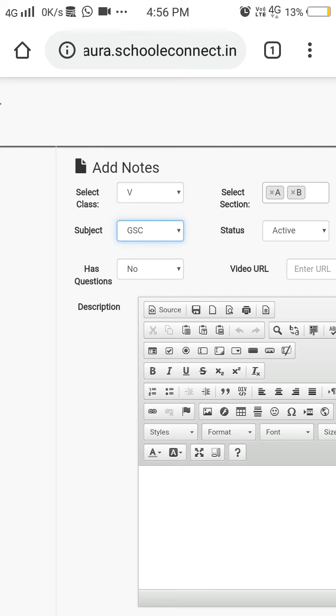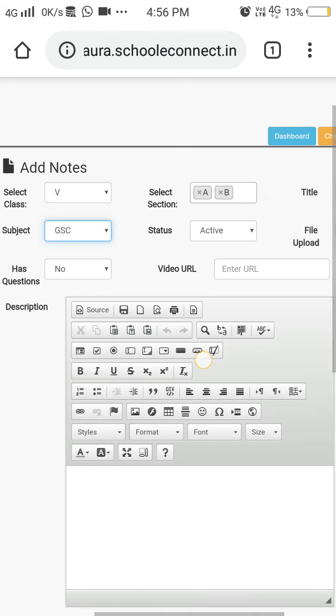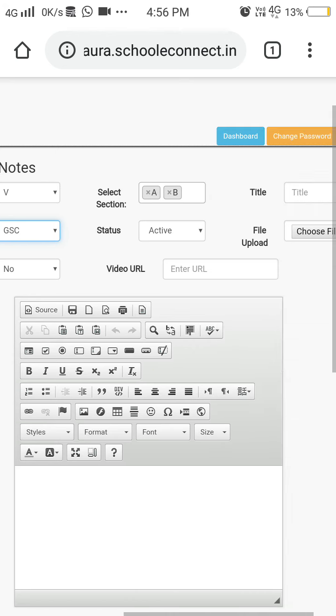You don't have to change anything over here. Has Questions—this will also by default be No, so don't change it. Now for Video URL, you have to add the URL of YouTube videos.